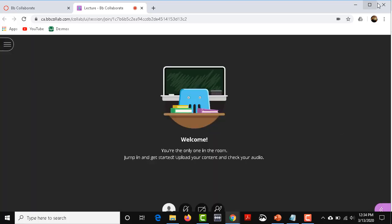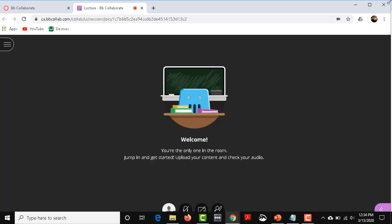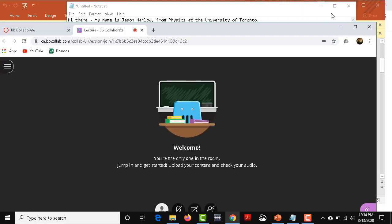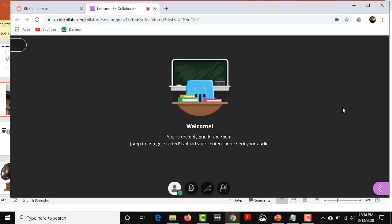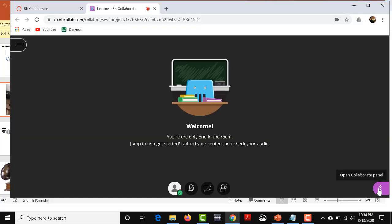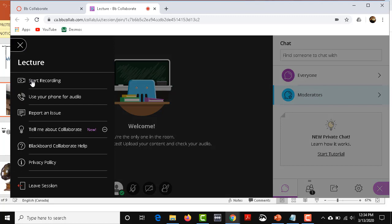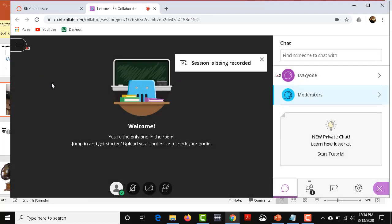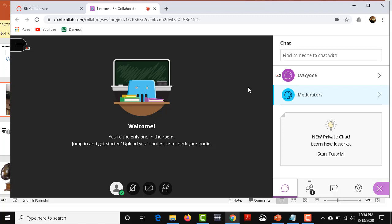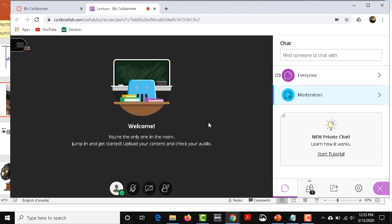Now what you might not notice right away is that down in the lower right-hand corner, there's this Collaborate panel which gives you a bunch of options. There's also an option up here on the upper left where you can start recording. I think that's a good thing to do just in case students miss. Then you can offer them a link with Blackboard Collaborate to previous recordings. It doesn't hurt.